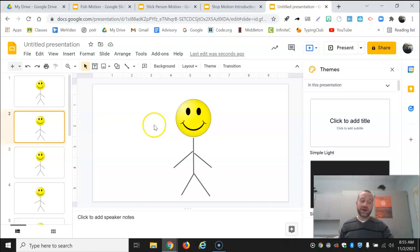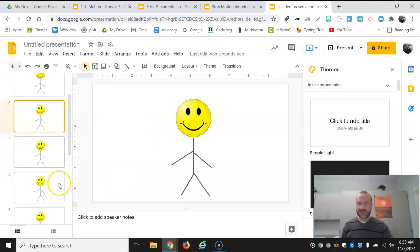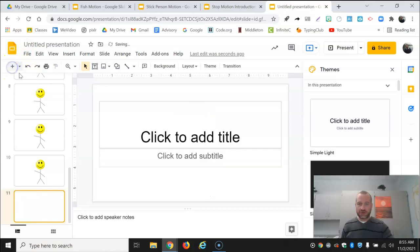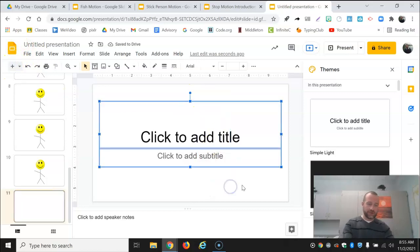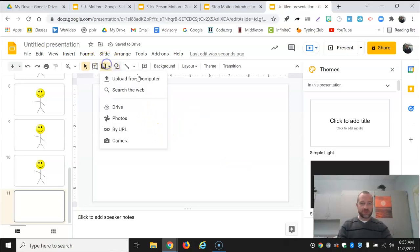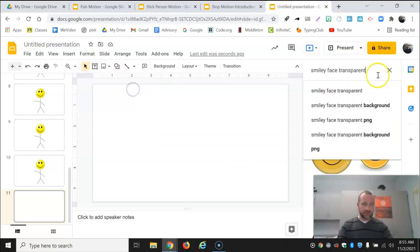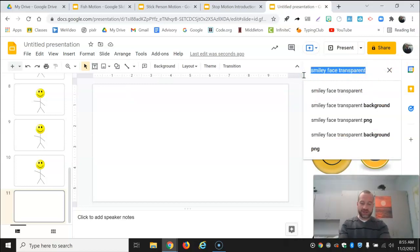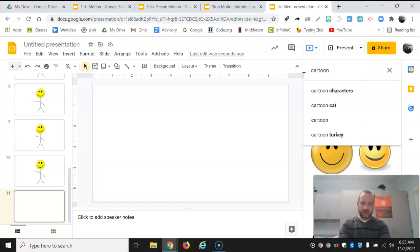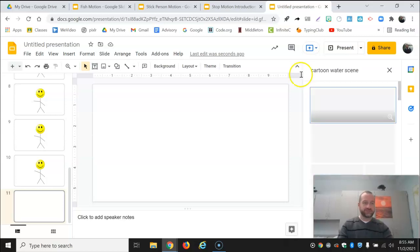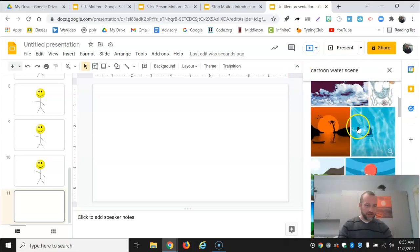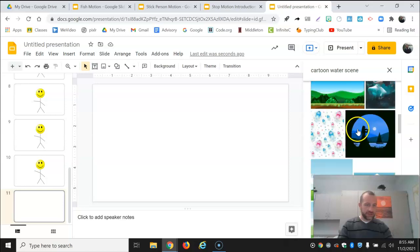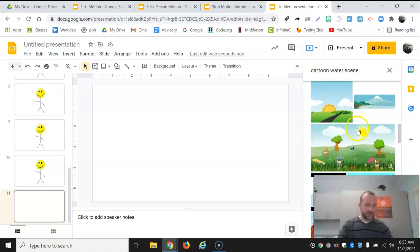So again, this is a very simple demonstration of how you can use Google Slides to make an animation. You may want to add a background. I do want to show you a couple of different examples. But I do want to just mention if you wanted to create a background for yours, you can certainly do that by again looking in the images. I'm going to search the web. Maybe I want to do a fish in water scene. So I'm going to do cartoon water scene. You can look through if you find something that you like. You can certainly choose that.